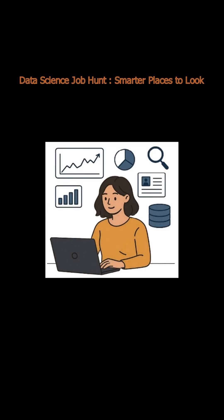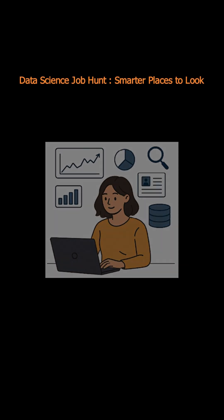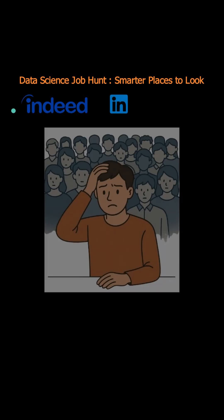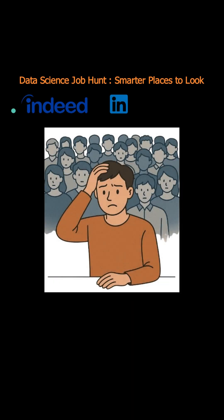If you're seeking data science jobs, here are places you can look for them. First, while big job boards like Indeed and LinkedIn are convenient, they often lead to overwhelming competition.